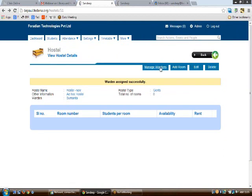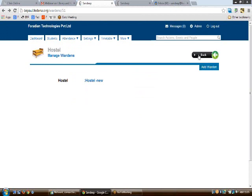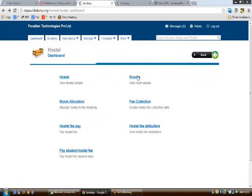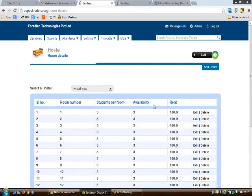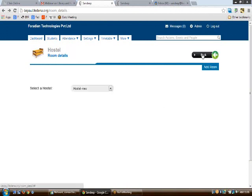This covers managing wardens and adding rooms. If you'd like to edit any hostel data, click 'Edit' to make changes. For managing individual rooms, click on 'Rooms', select your hostel, and click the edit link for the corresponding room to update its details.